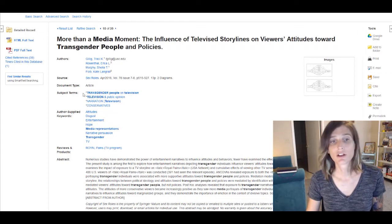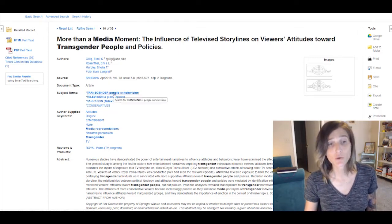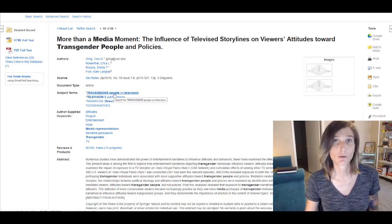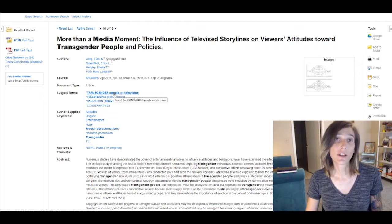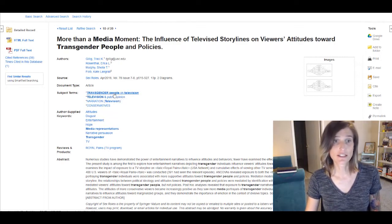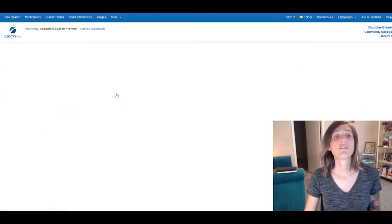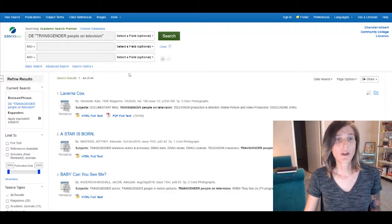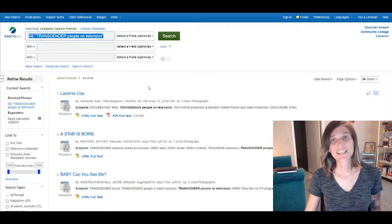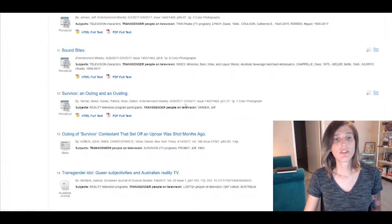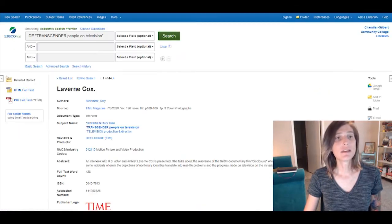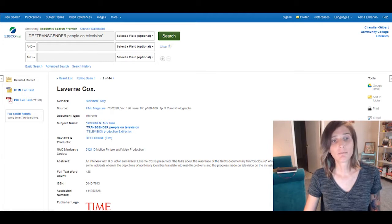In this case, 'transgender people on television' is actually a subject term. This is really valuable in Academic Search Premier because it means I can click on this subject term. And having done so, we actually get 44 papers that all include this exact subject, and that might save me an immense amount of time.